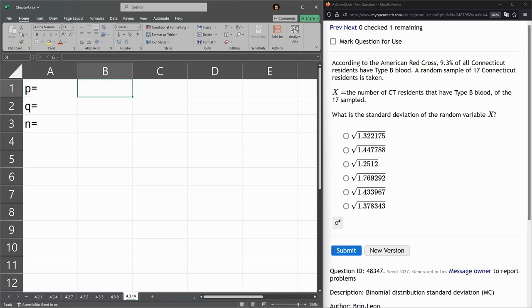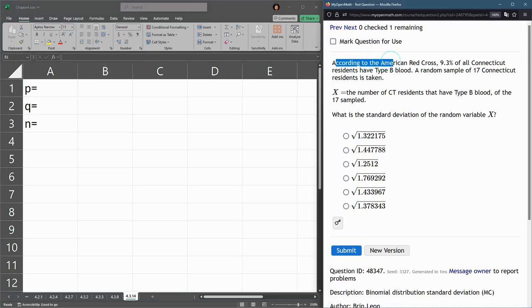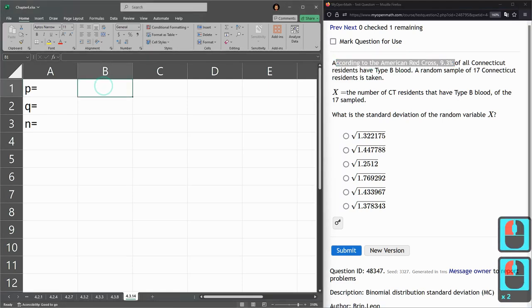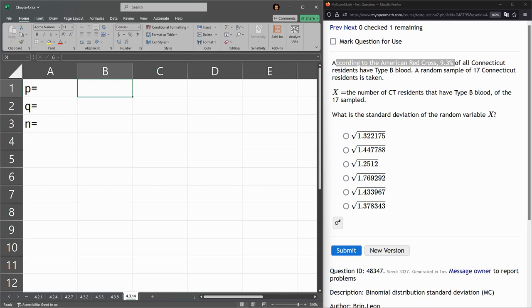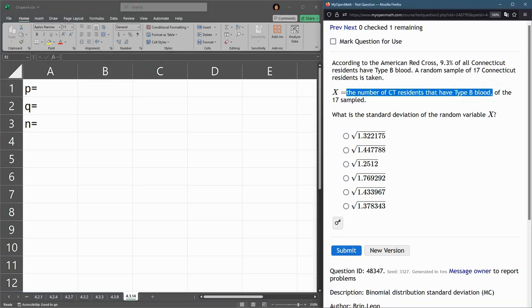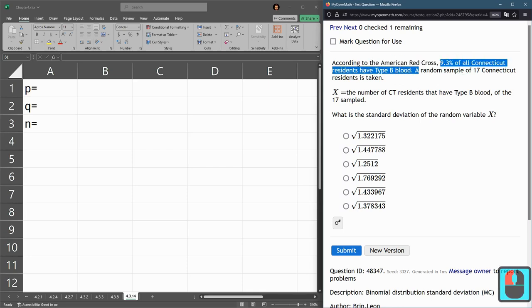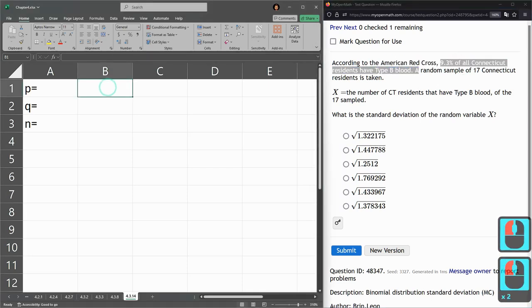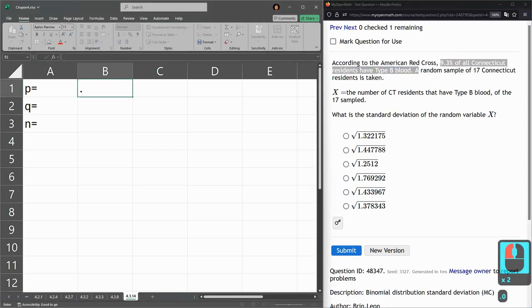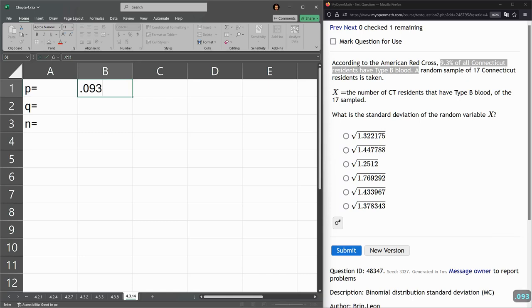But in this case, according to the American Red Cross, 9.3%. Is that success or failure? X is the number that have type B, 9.3 have type B. So for us, that's success, 0.093. That's 9.3% as a decimal.